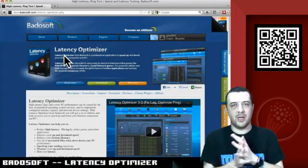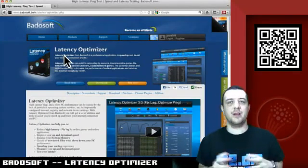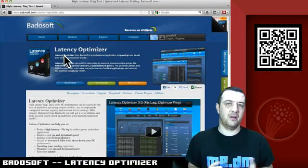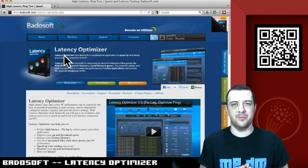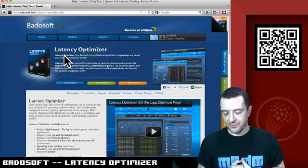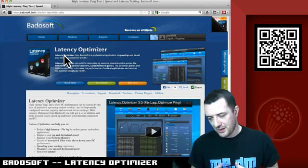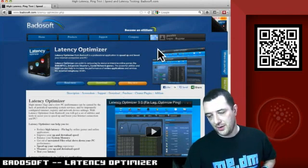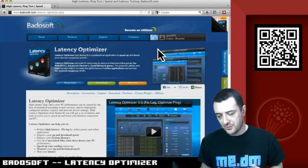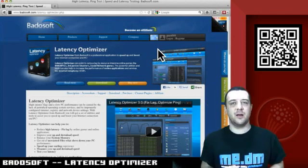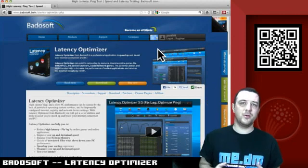Hey everybody, today we're going to have a quick look around a great little application that you can download for the Windows platform from a company called Badoo Soft. Now Badoo Soft, as you can see behind me, do a couple of products. The first one we're going to look at today is Latency Optimizer.